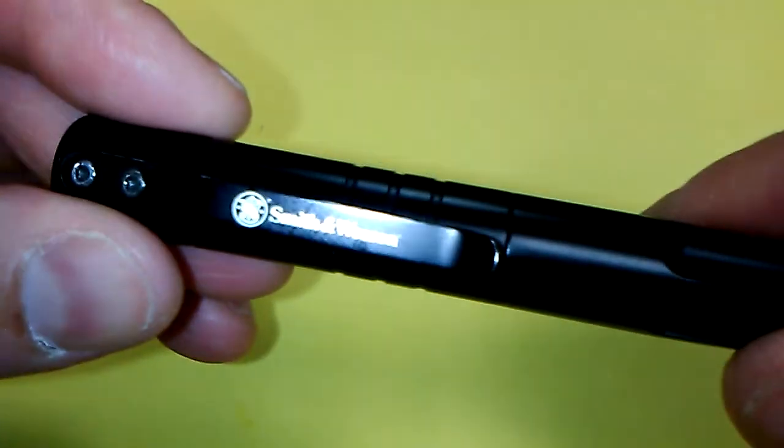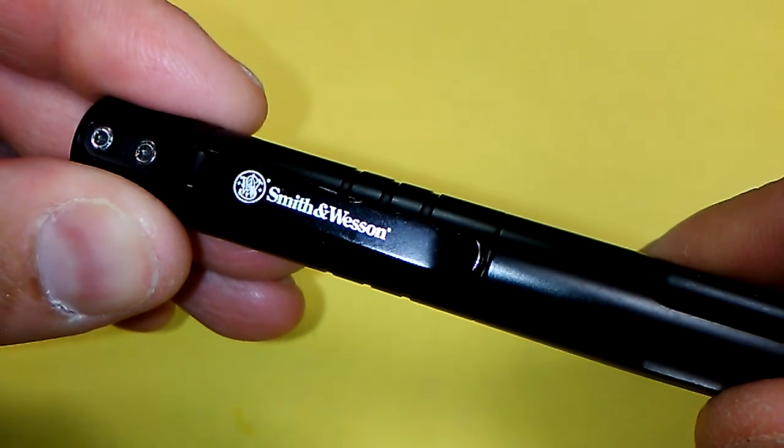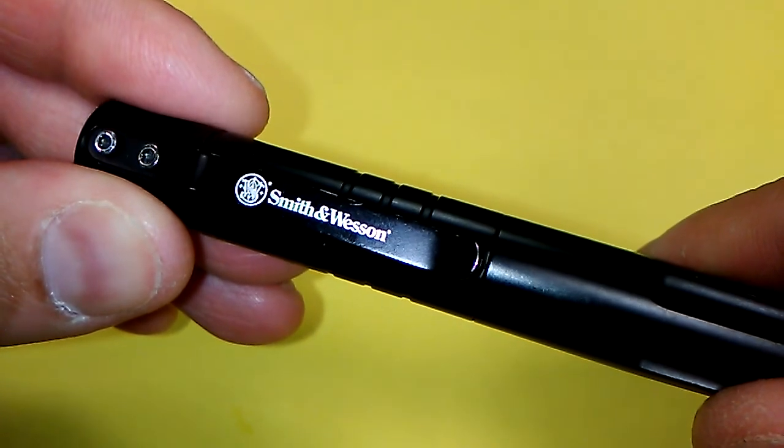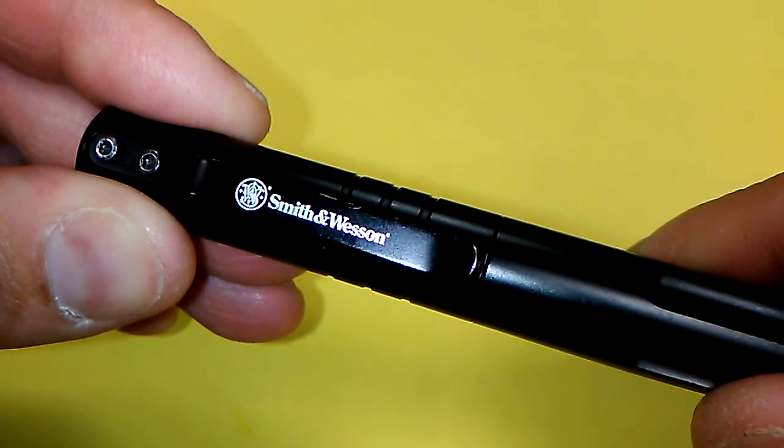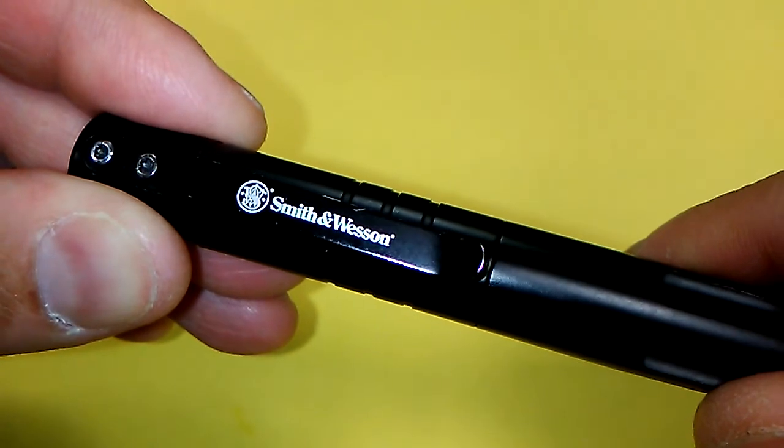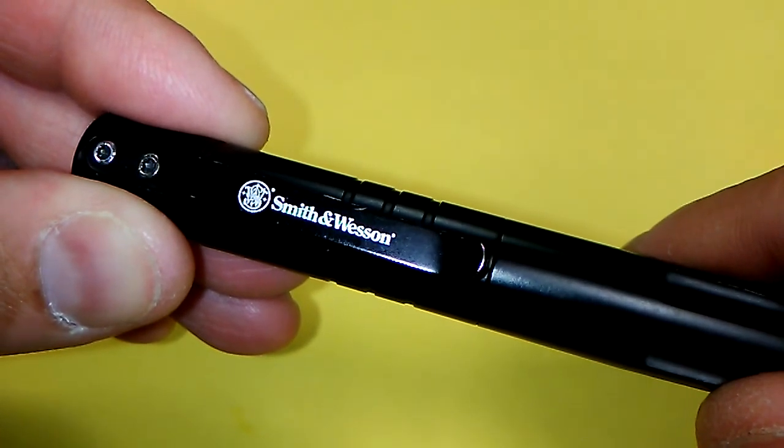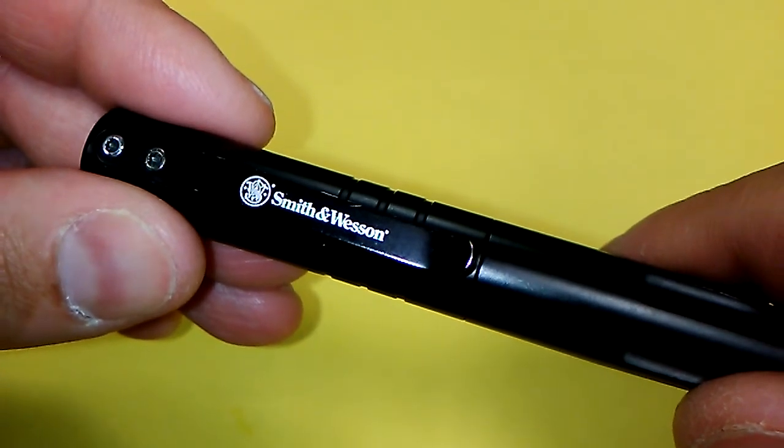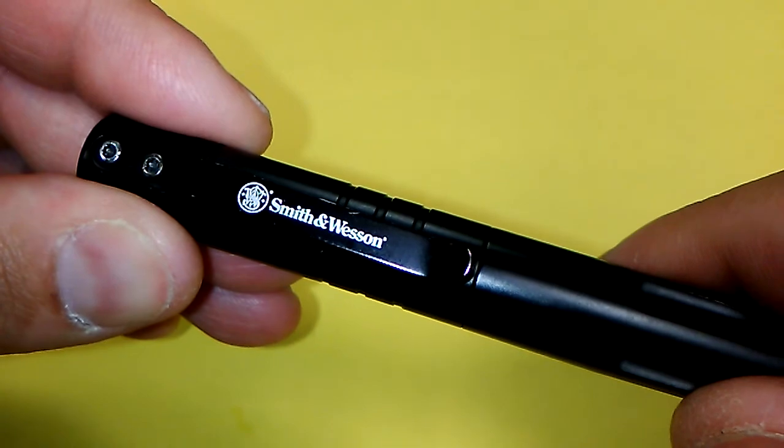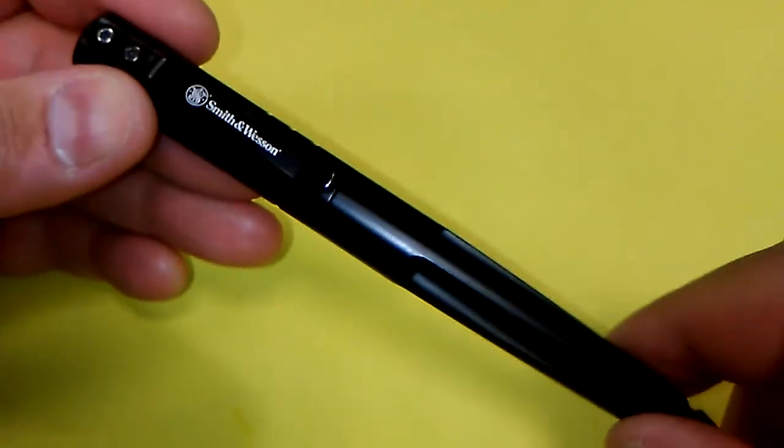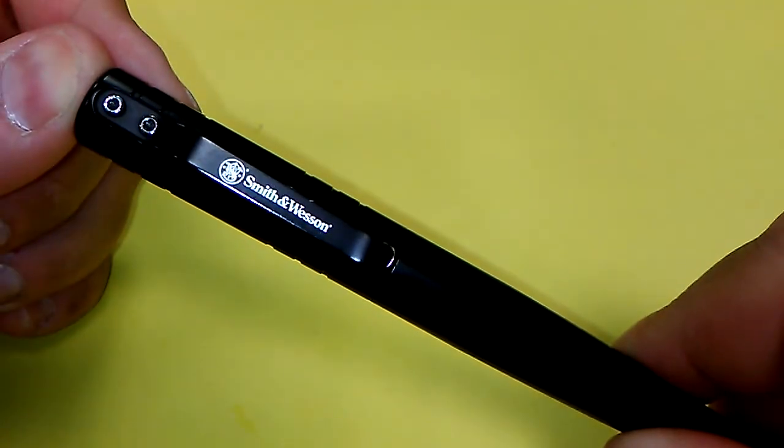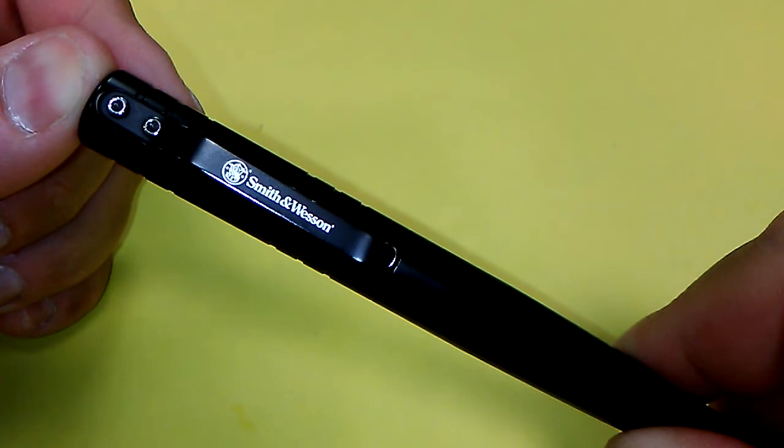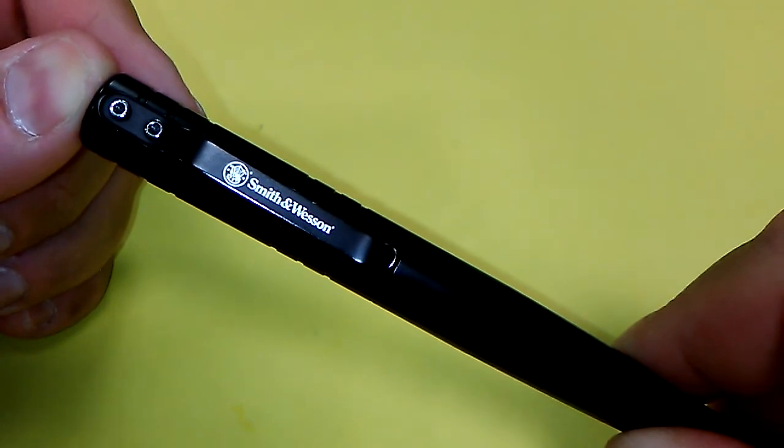Another possible negative, depending on your work environment or depending on the settings that you frequent, the places you go to, that Smith and Wesson name on the clip. Yeah, that might not be a good thing, especially in a work environment where you're surrounded by hoplophobes. Yeah, I mean, you might want to carry a different pen in that type of setting.